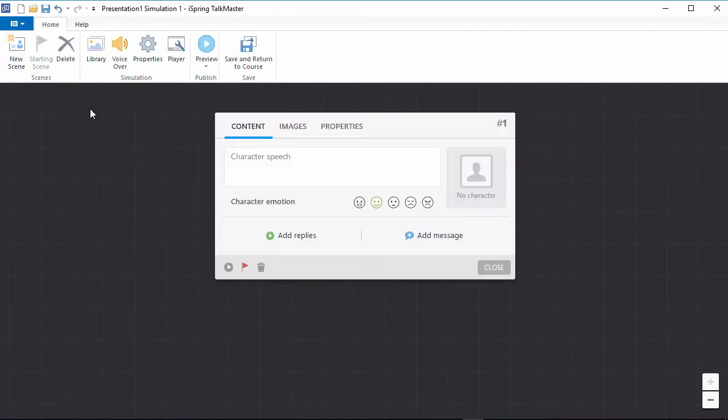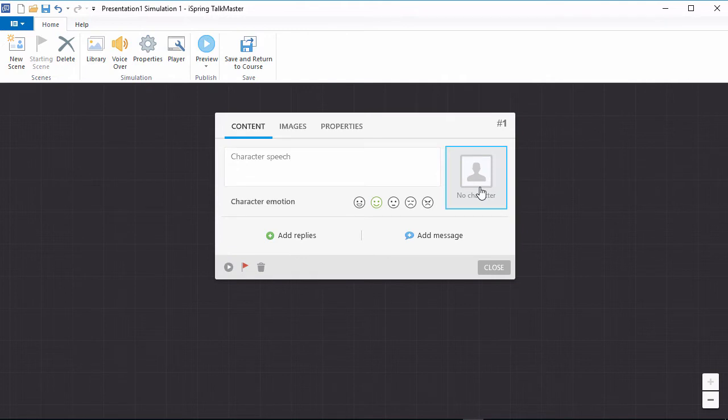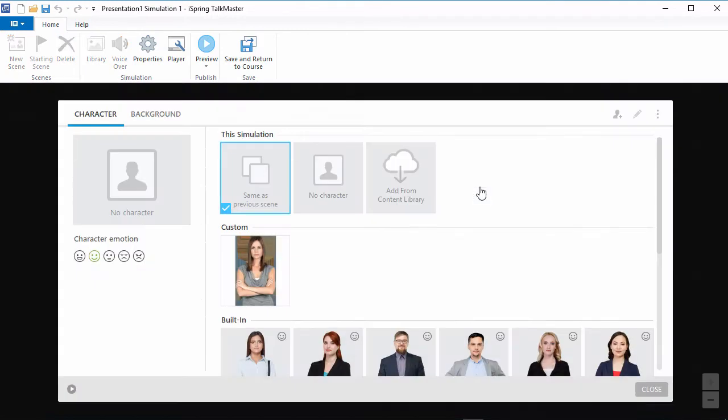A scene consists of a character's speech and the user's possible replies. But first, let's click here to choose a character from the character library.